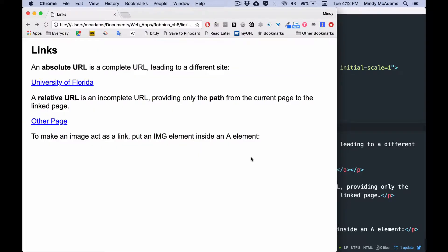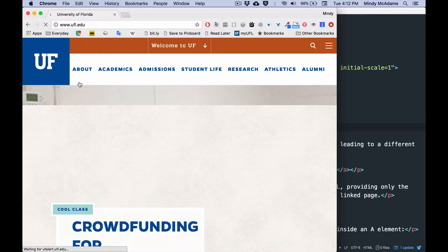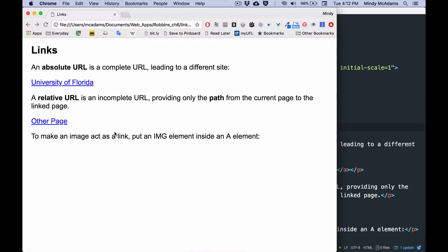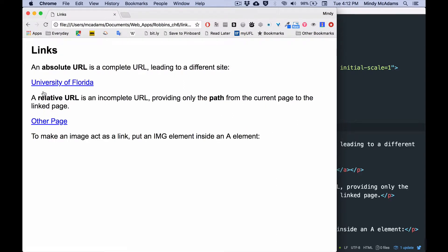So an external URL goes to an external page not on your own site. An internal URL, a local URL goes to a page that's on your own site and you can go back and forth between those pages. Those URLs are not complete. What do they look like?